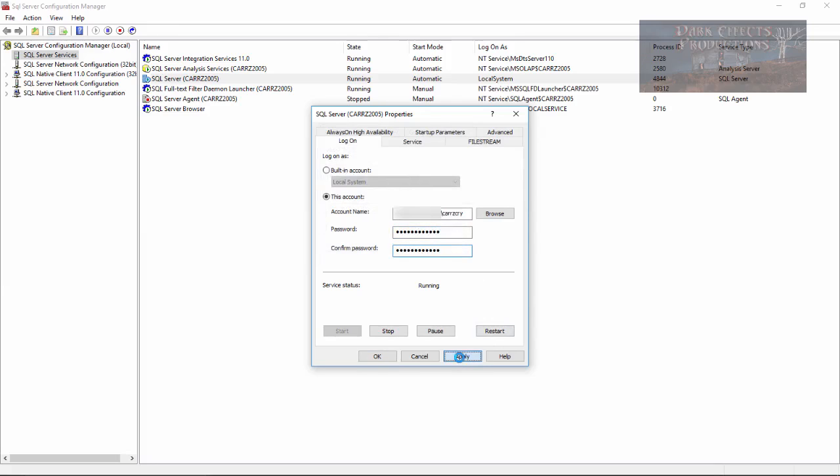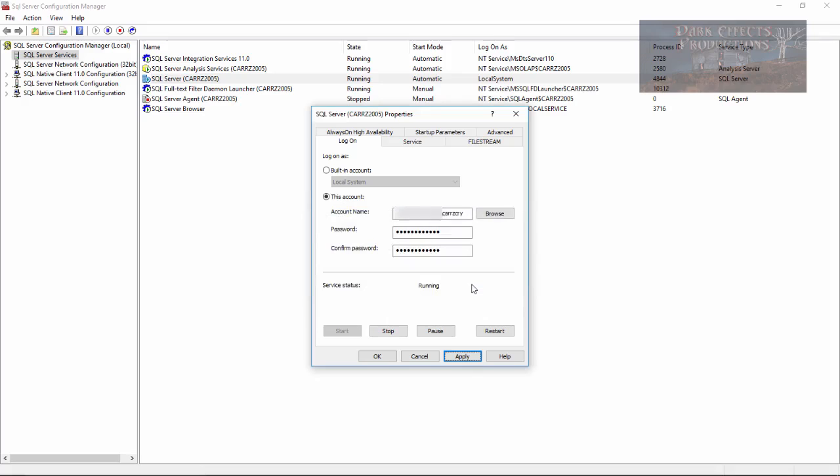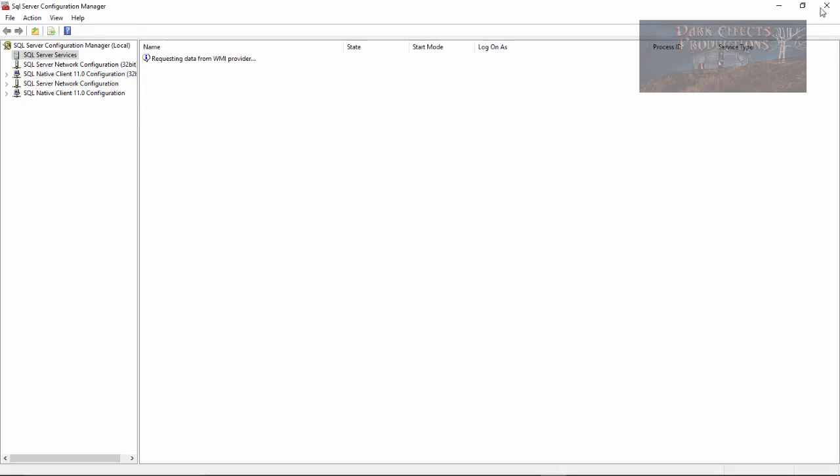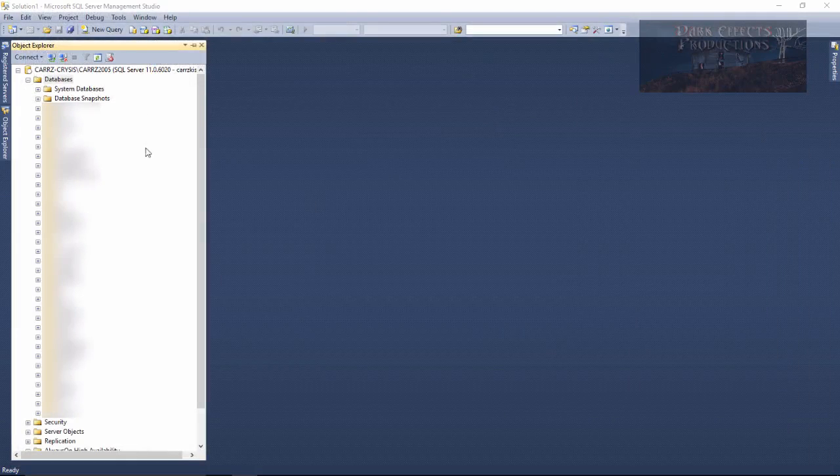And now click on Apply. It's going to say that it needs to restart, do you want to continue, choose Yes. Click on OK, we can go ahead and close out of this now.